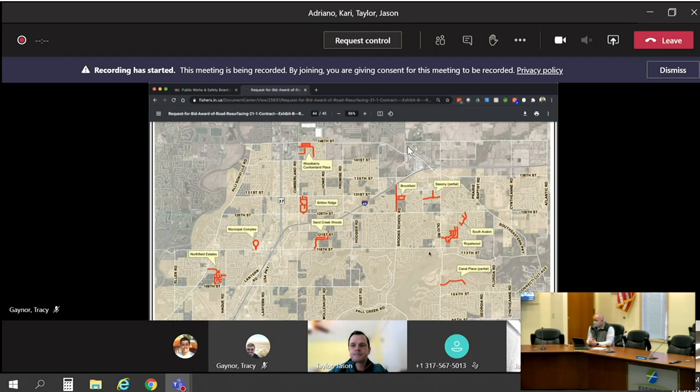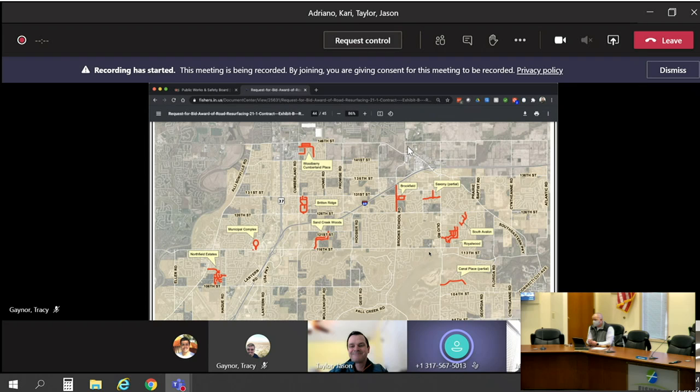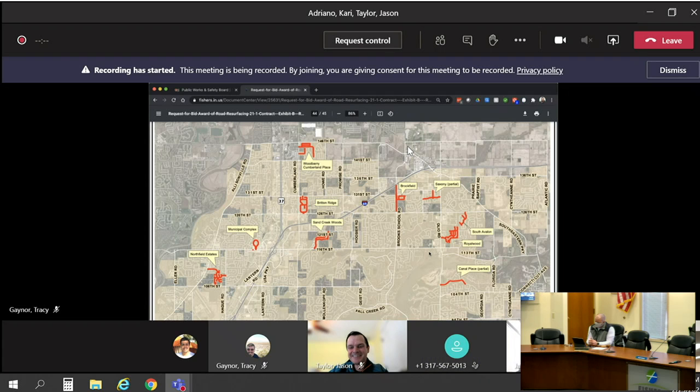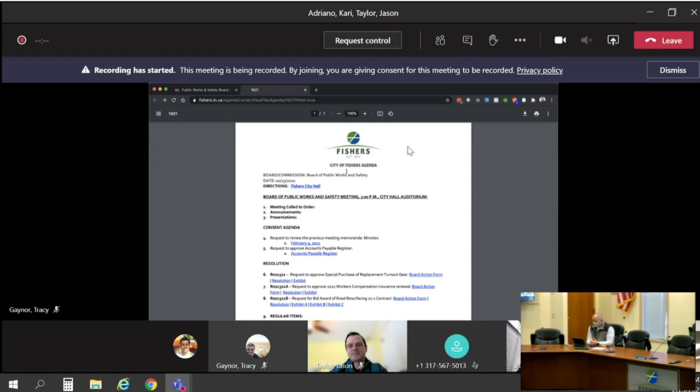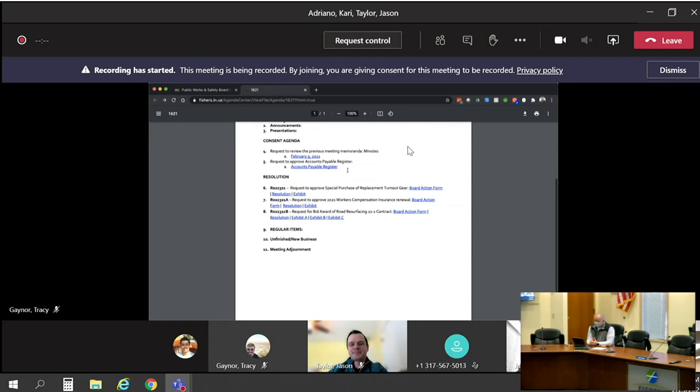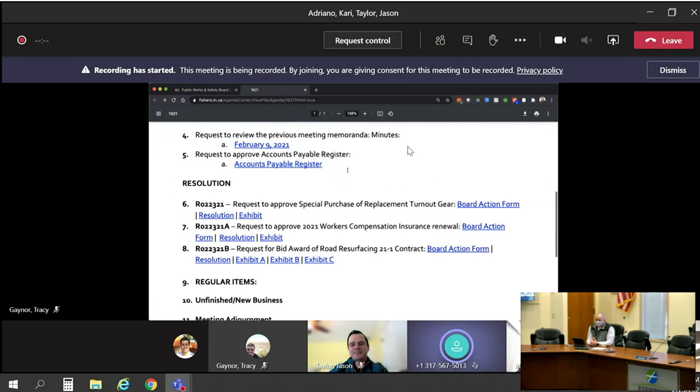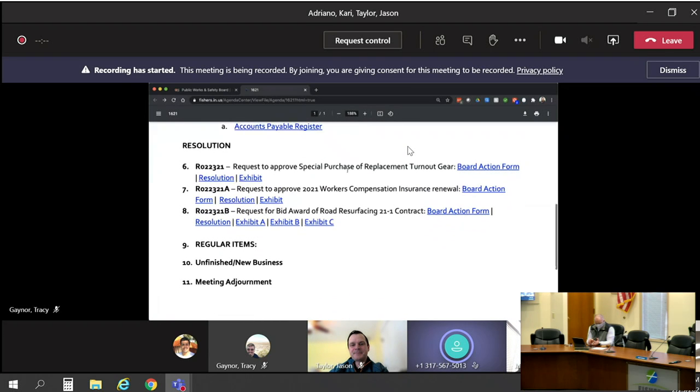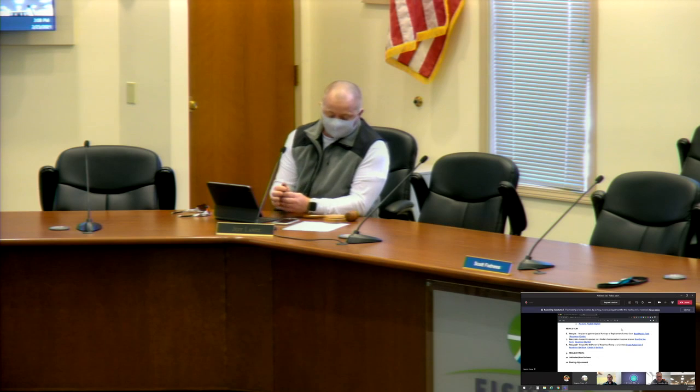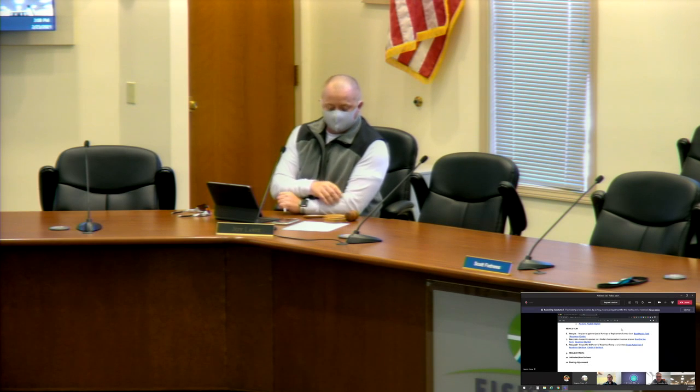All right, any other questions? Nope. Hopefully no boring once we get it resurfaced. You have no questions? Okay, motion to approve. So moved. I will second. Motion by Jason, second by Jeff. All in favor, please say aye. Aye. Motion carries. Thank you, gentlemen. Thanks, Jason.